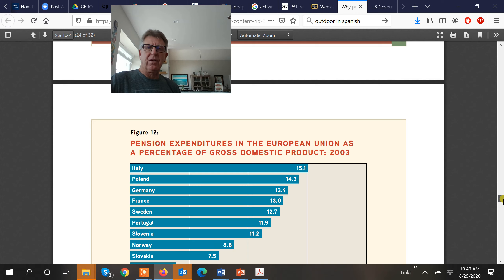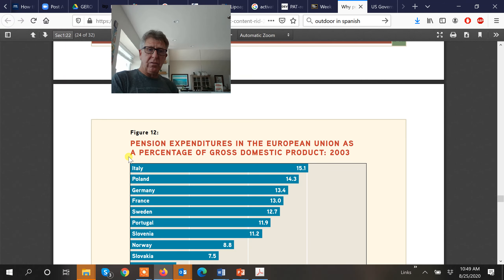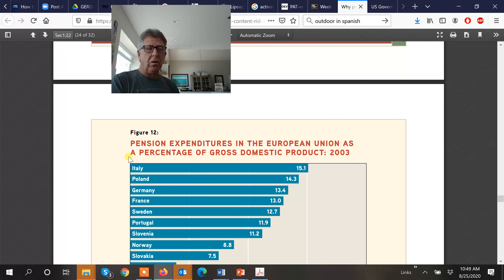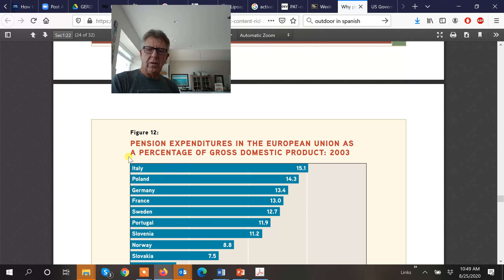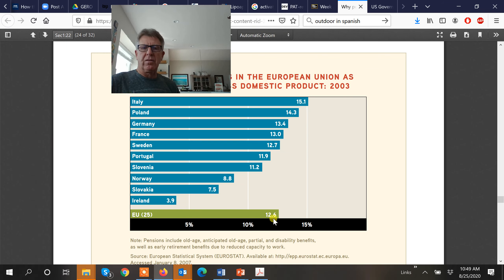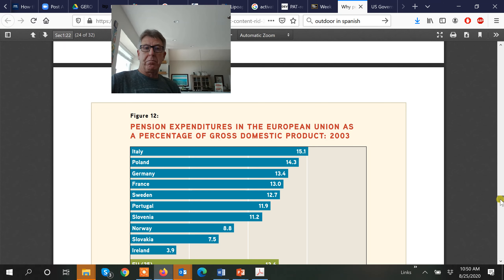We're looking at pension expenditures as a function of the gross domestic product. As a country, we make profit from services and manufacturing. A negative in terms of GDP is the money paid out in pensions. Economists include social security and Medicare in that. Certain countries average around 12.6% of GDP paid out. You see certain countries really high — Ireland's doing well. Italy's at 15%. Looking at the US, by 2020 we're sitting close to about 7%.